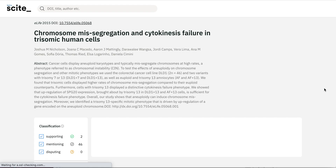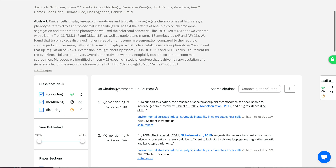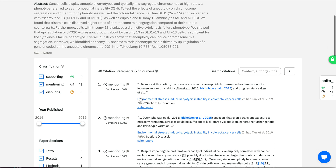If you click the extension, it brings you over to Cite where you can see the same basic metadata as the journal: the title, the DOI, the authors, a link to the version of record, and the abstract. We show citations very similarly to other citation indices, but very differently in that we show the context of the citation.